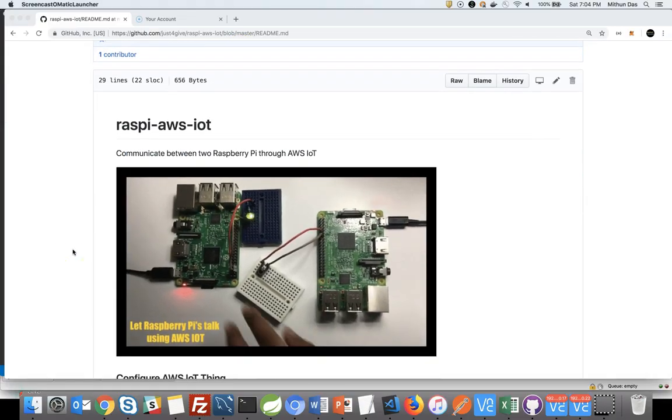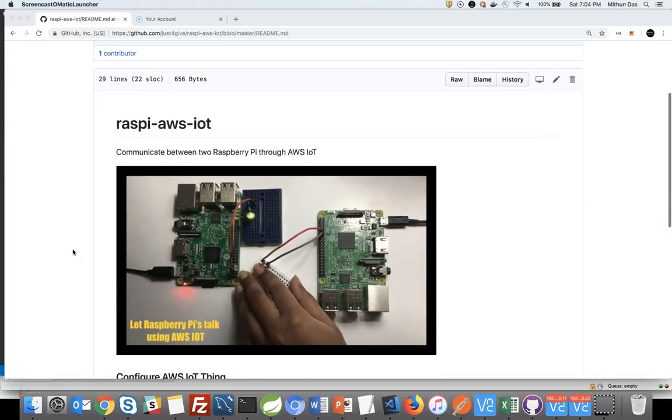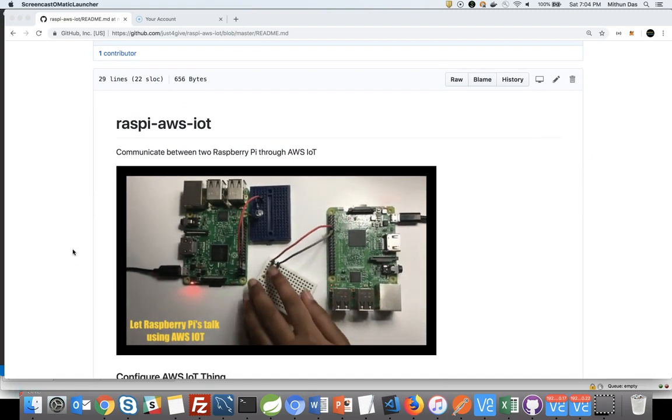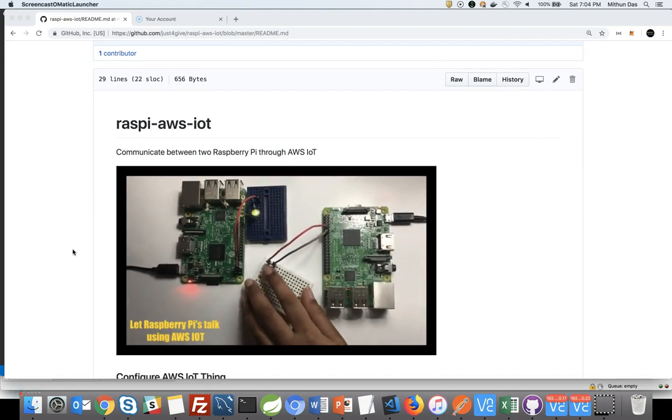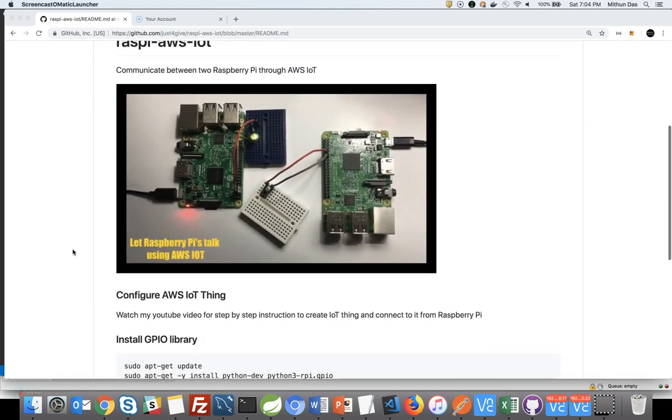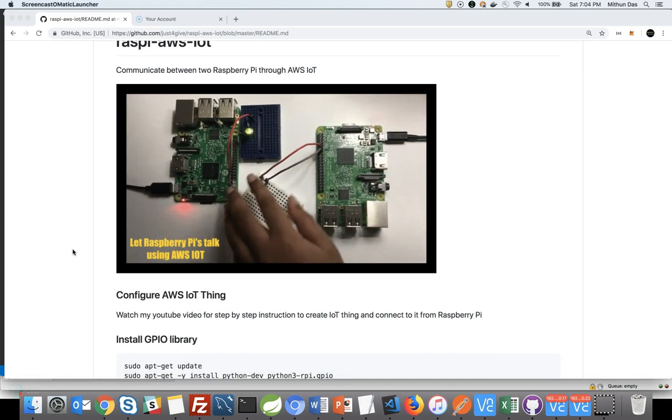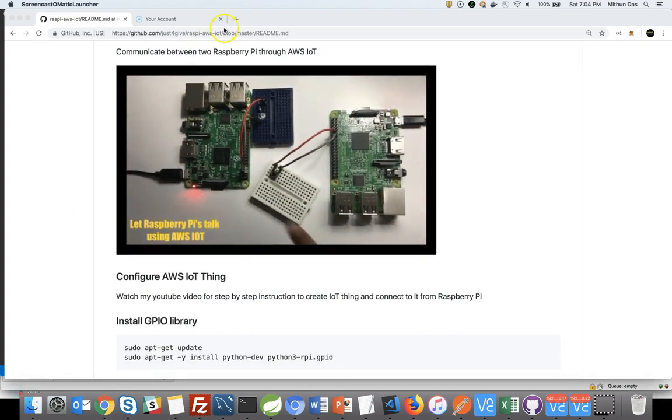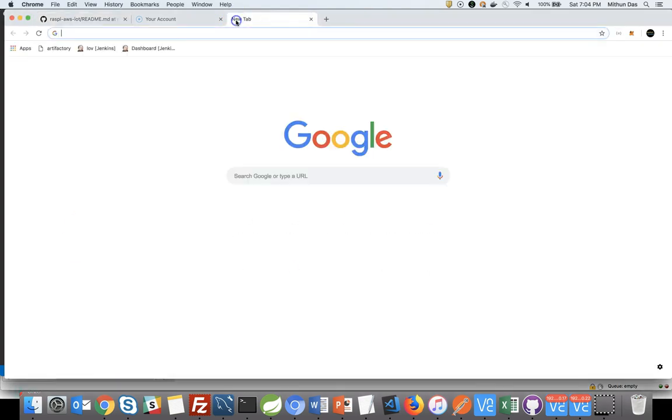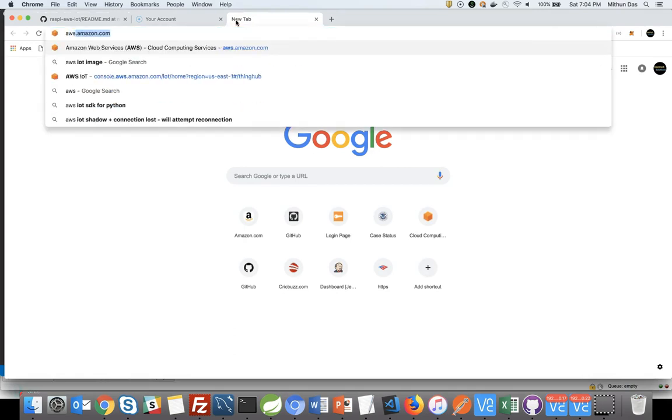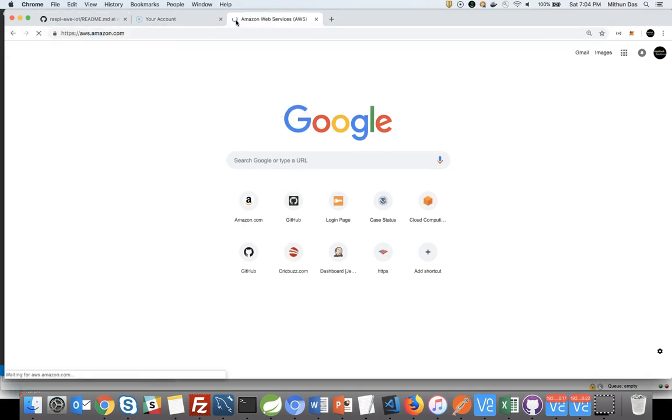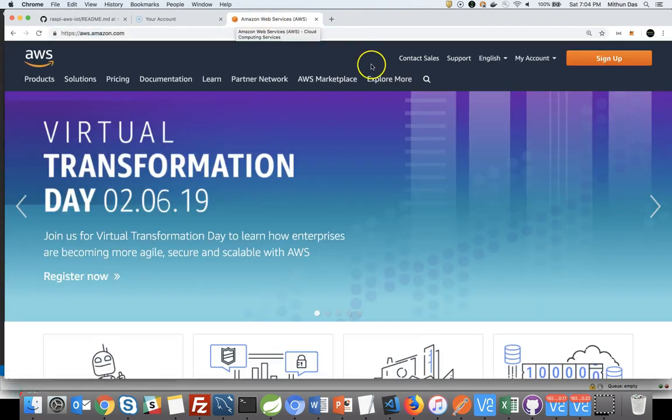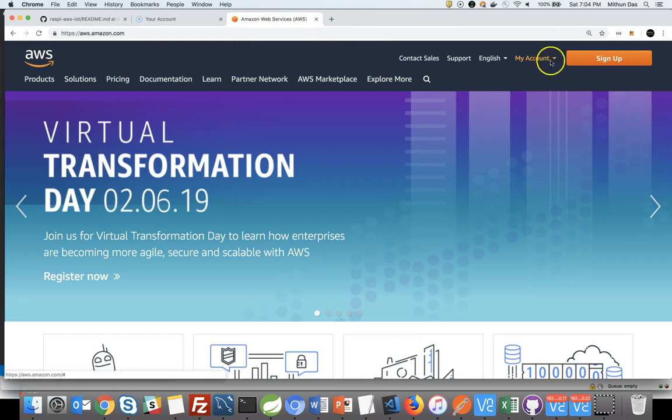Hi, welcome back to my channel. In today's tutorial, I am going to explain how to make two Raspberry Pi communicate between each other. At the end of this tutorial, we will control the LED attached to one Pi using the switch attached to a different Pi. So let's get started.